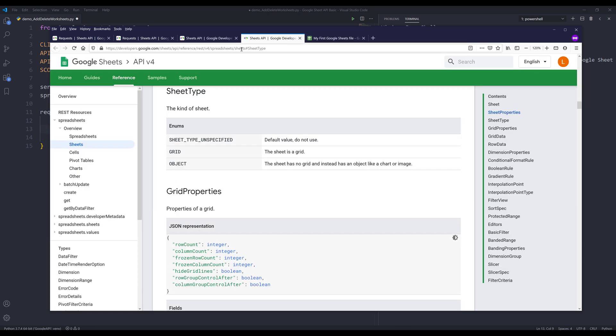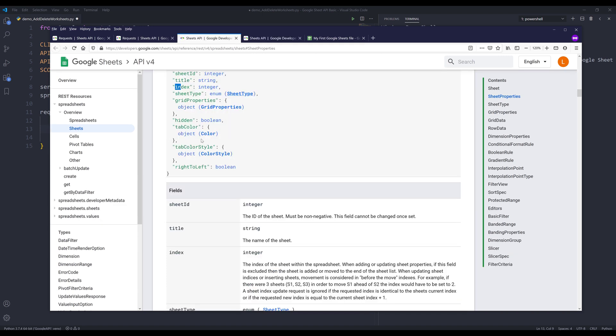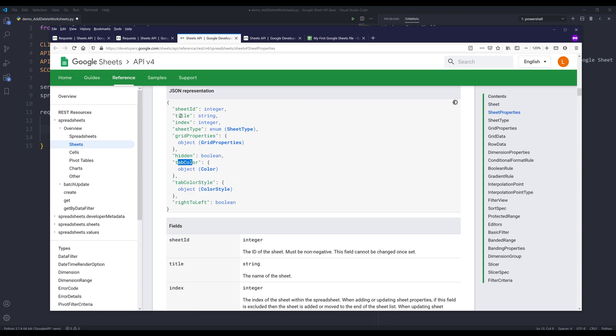So here, let me go into sheet type. If your worksheet is going to contain a chart object, then you use the object sheet type. Otherwise, you want to use the grid sheet type. And you can set whether or not the worksheet to be hidden. We can set the tab color, tab color style, and we can insert the sheet from right to left or left to right. I won't be using all the properties, but I'll just pick a couple that I think are useful in general.